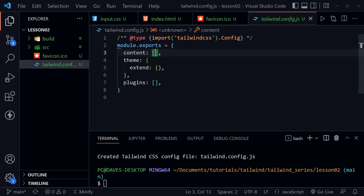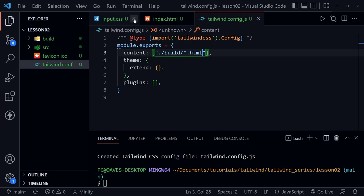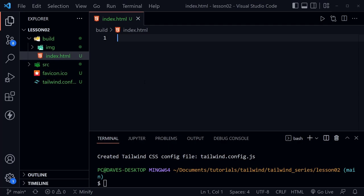Inside the Tailwind config file we need to put in the information for our content. It's structured the same way as in the previous lesson. I'll add a string with `./build/**/*.html` — looking in the build directory for all files with the .html extension. That's really all we need to add to the config file for now. I'll close the config file and the input.css; we'll be working in the HTML file.